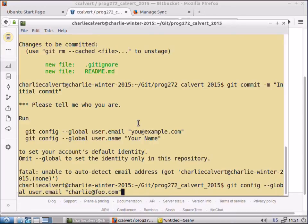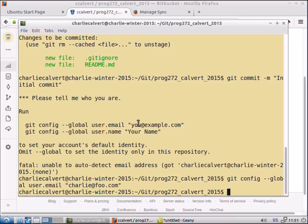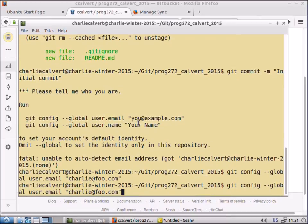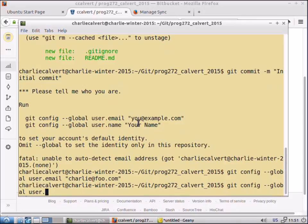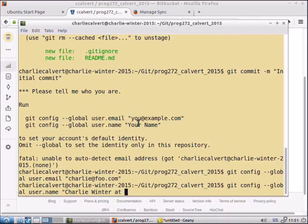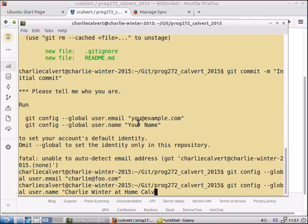Then we're going to do the same thing. I pressed up arrow to get back to that line and I'll change it to Charlie. I'll say this is winter at home, which is the name of this machine, Calvert. So I'll always know where my comments come from. That'll show up in my commits.